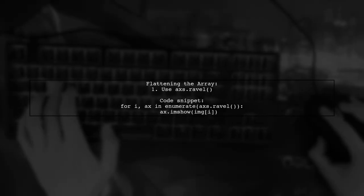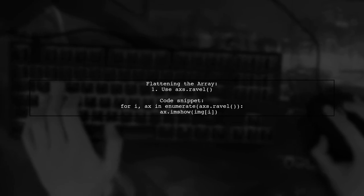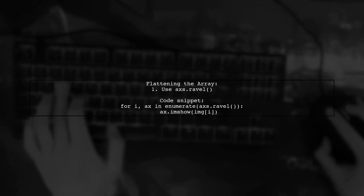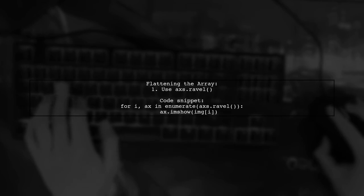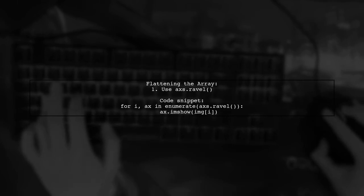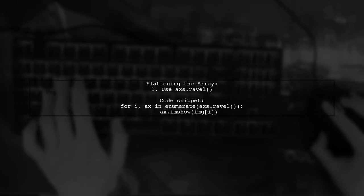You can flatten the 2D array using the ravel method, which allows you to access each subplot with a single index in your loop.